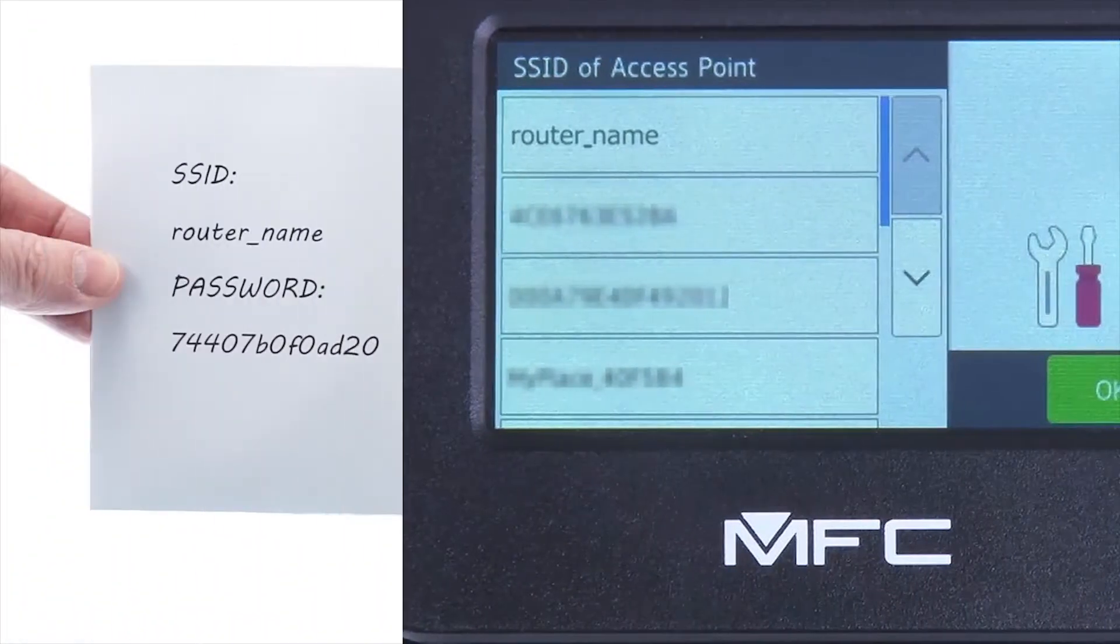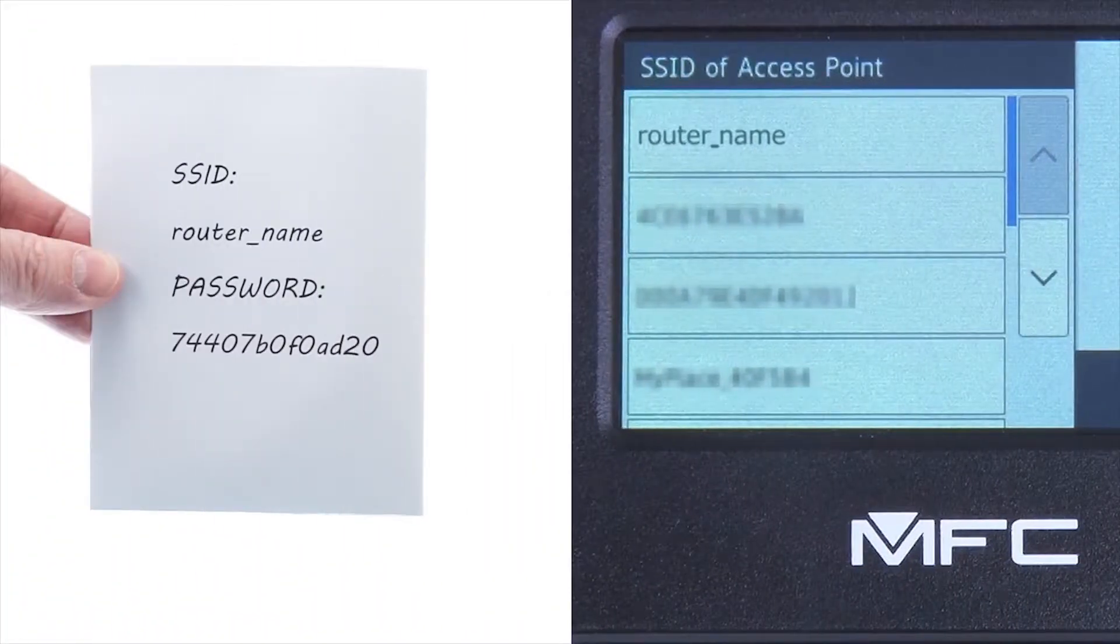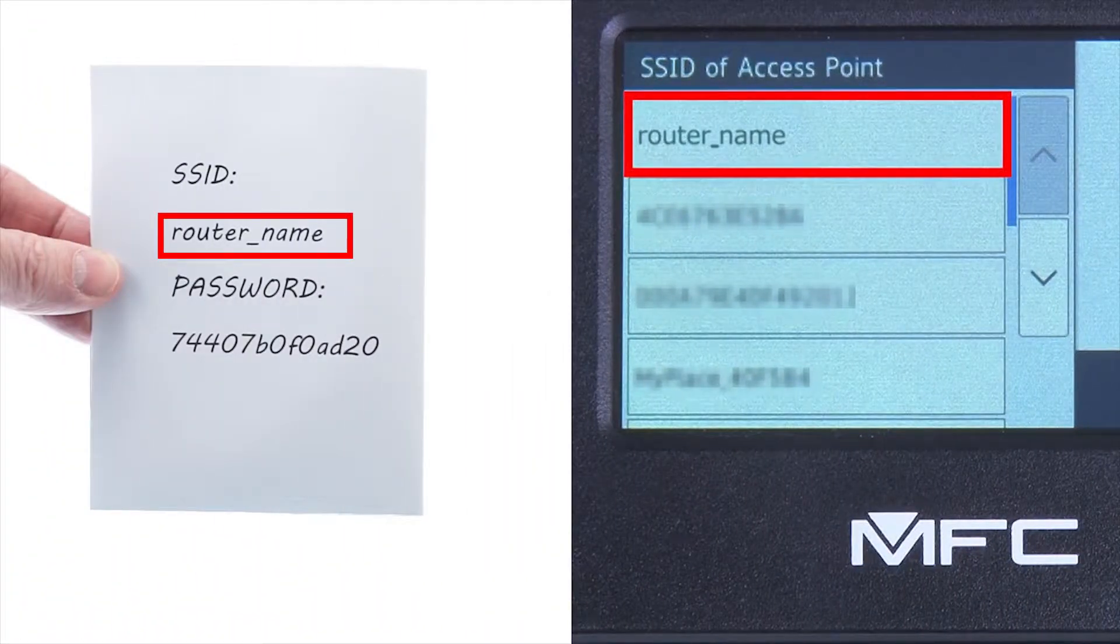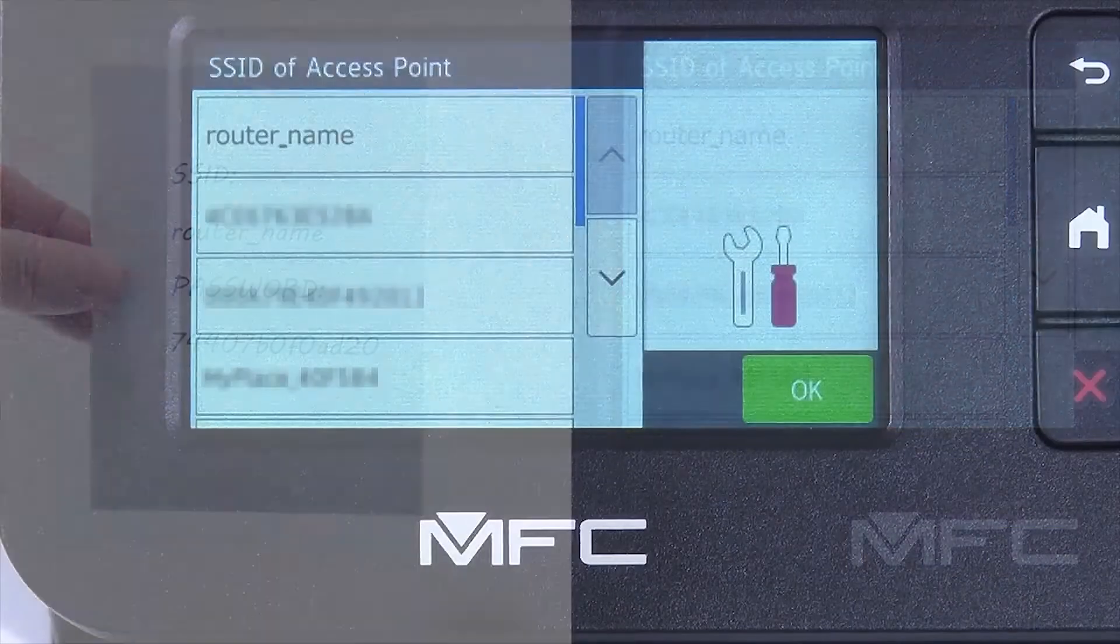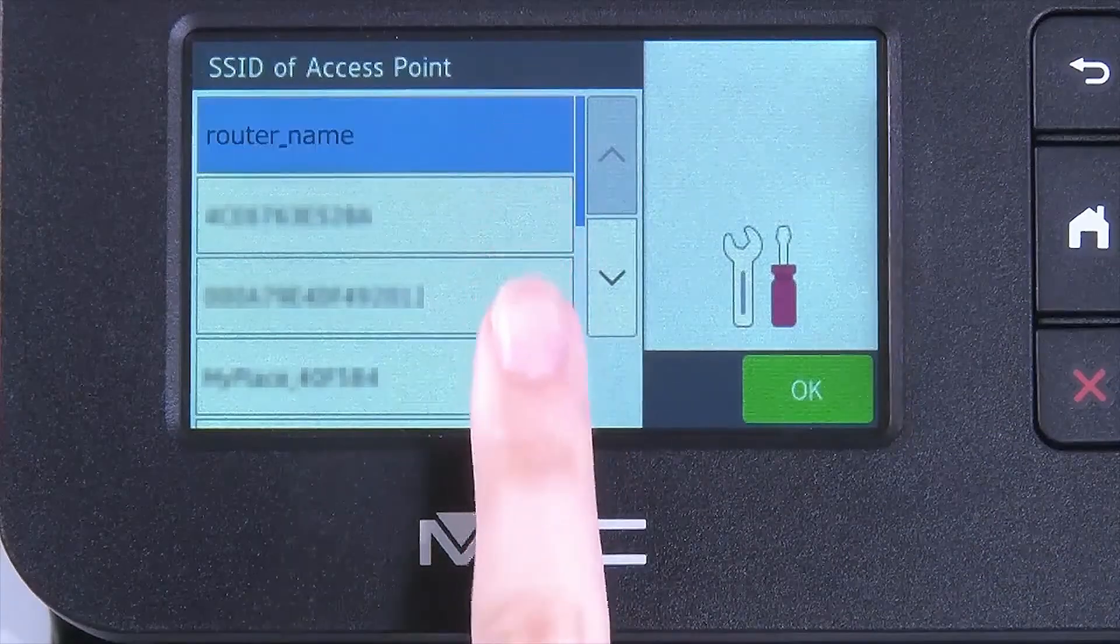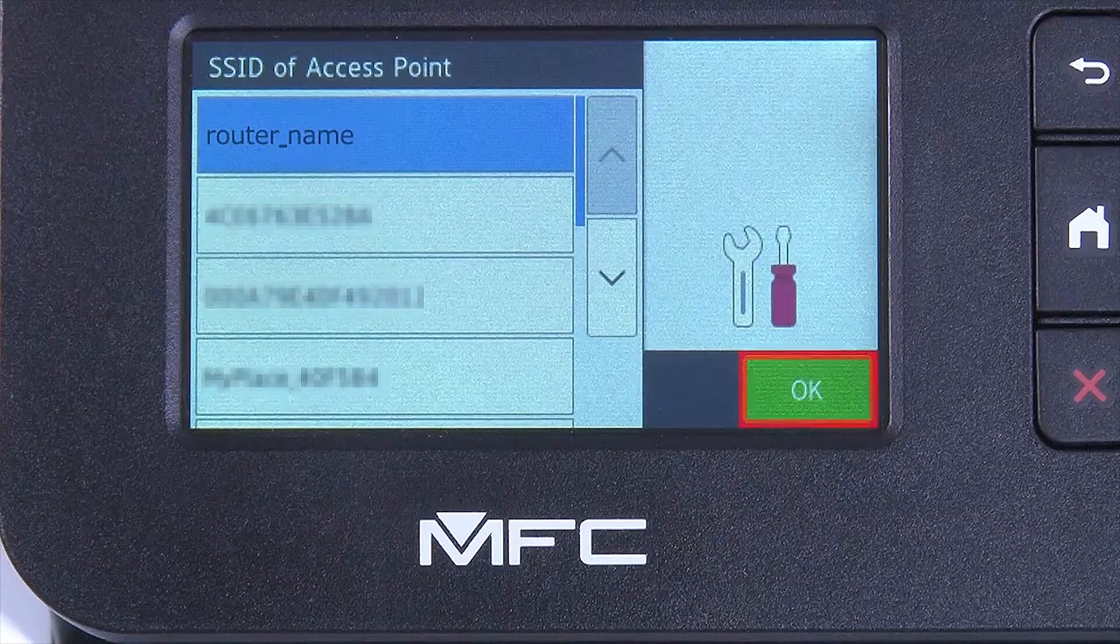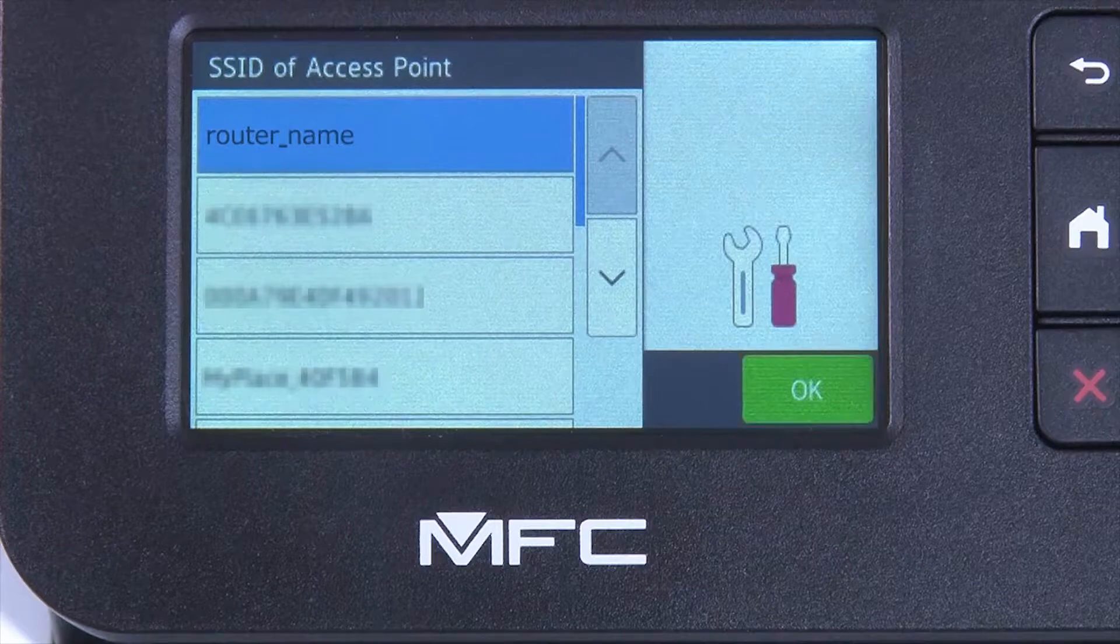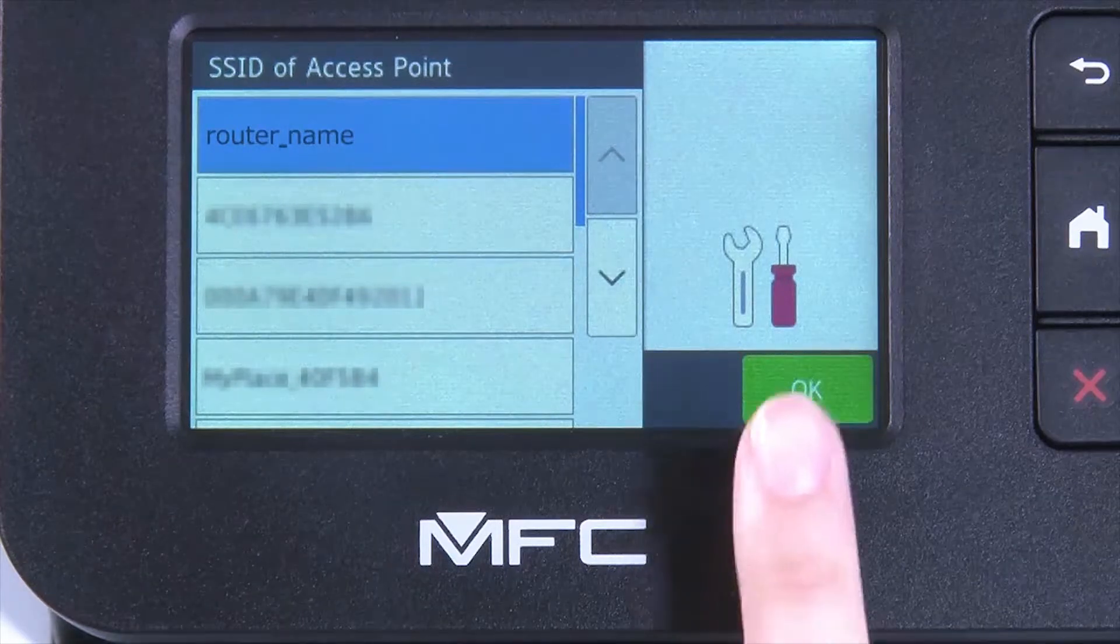Select your SSID or network name from the list. Please note that if your network is set to hide the network name, you will have to manually add that network name, and press OK.